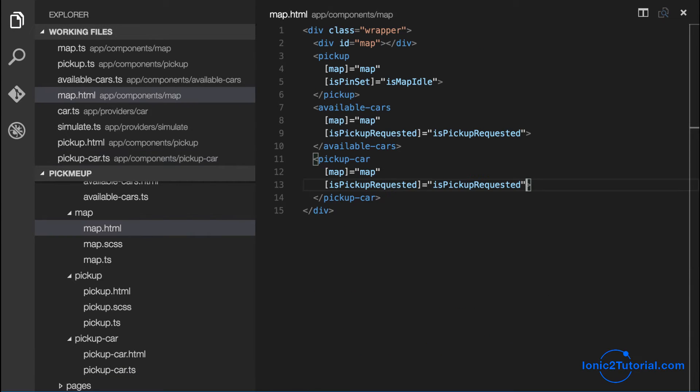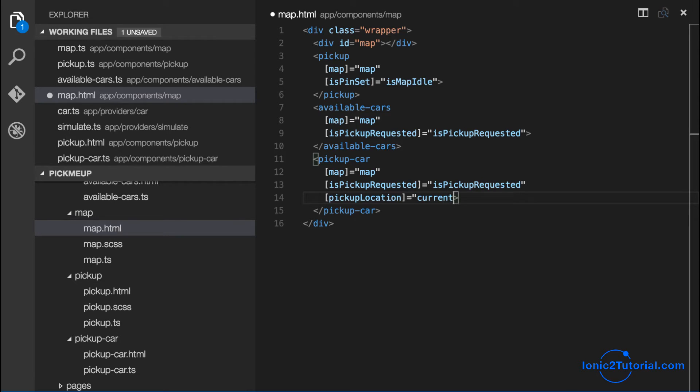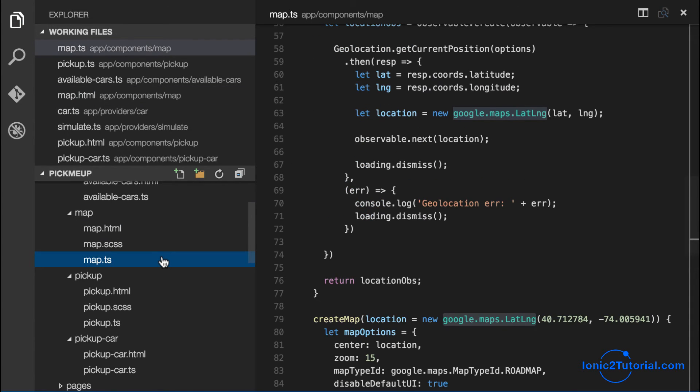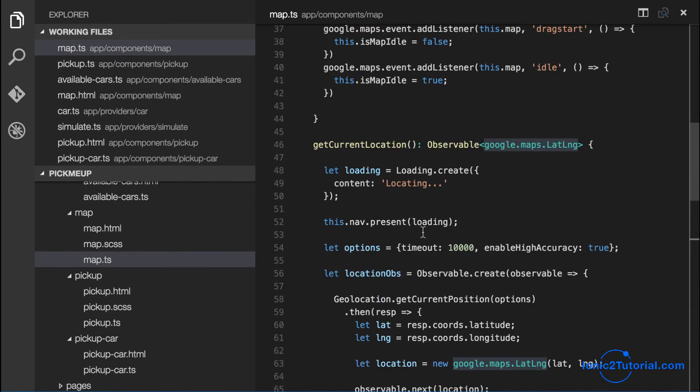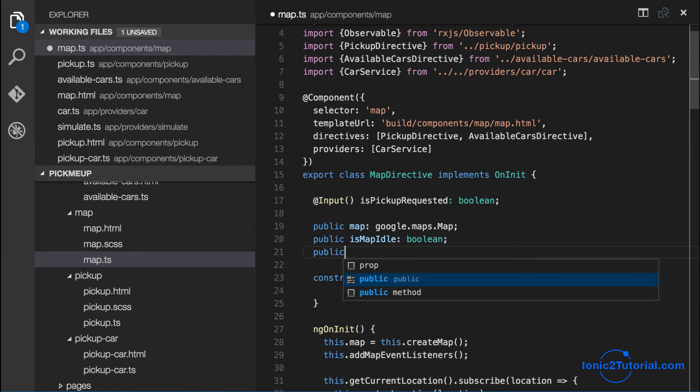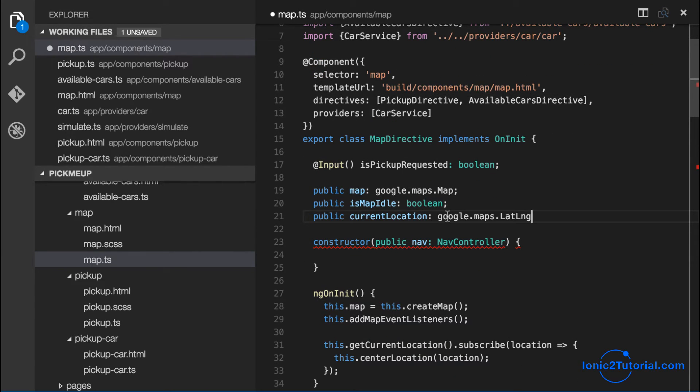But first we're going to need the pickup location for the car. But to get our current location in our map component we're going to need to get that from our pickup component.